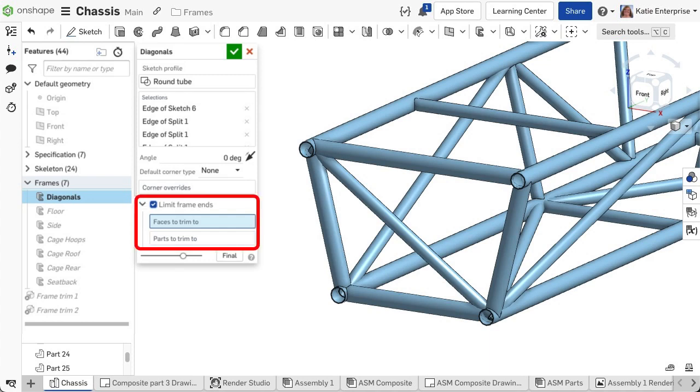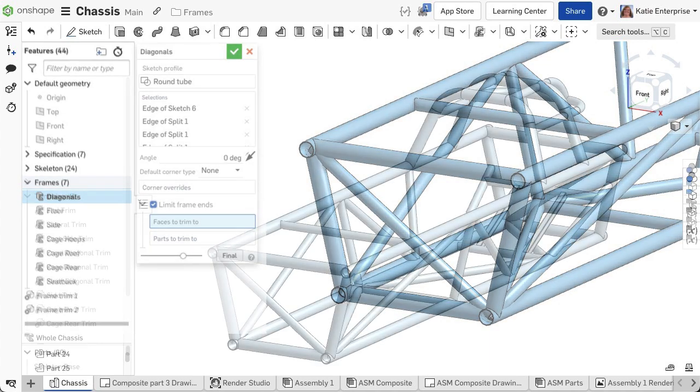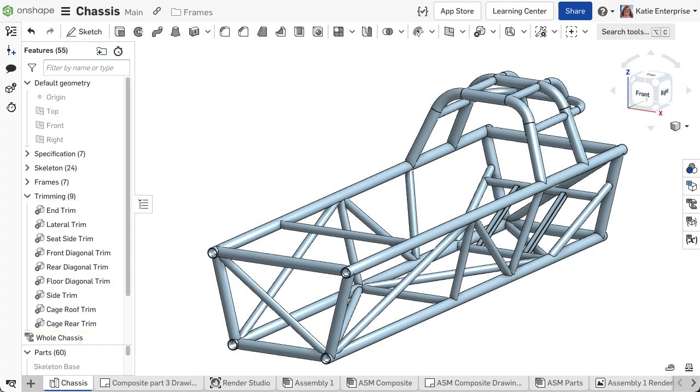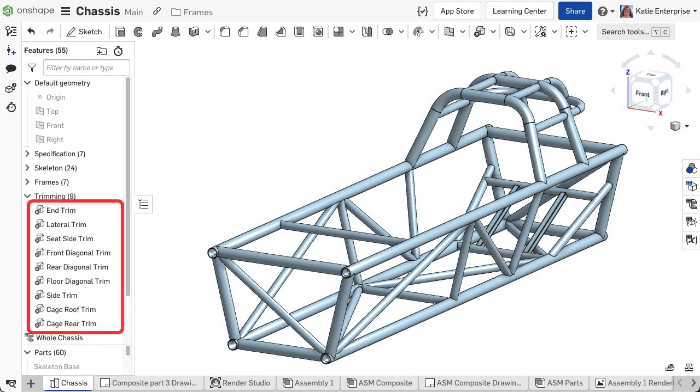While you can trim the ends of segments as you create the segments within the frame feature, you may have other scenarios where you need to trim segments after modeling the frames. You might need to trim in the middle of segments or prefer to do all trimming at the end.